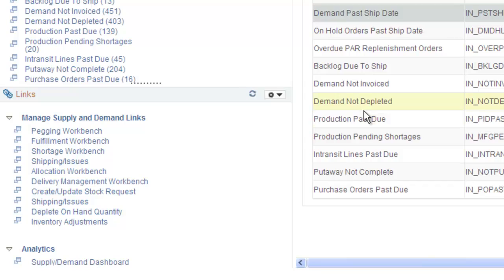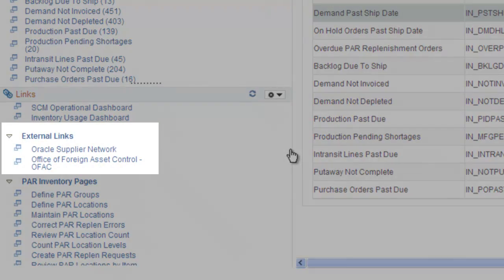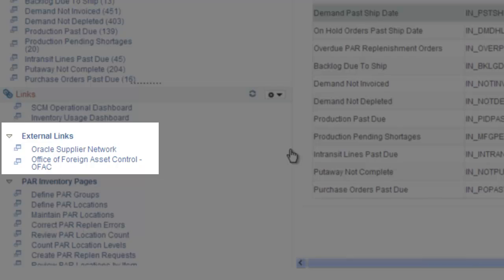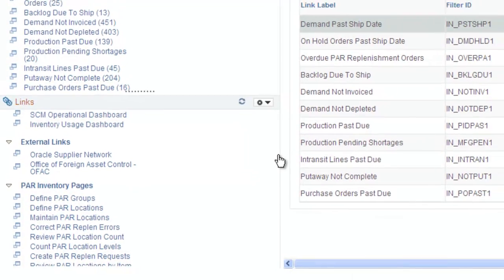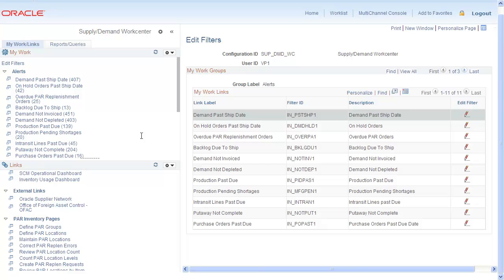Bring external content into the WorkCenter without leaving the page. When you're done with it, simply click on another link from the pagelet area and the external page will be replaced with your next task.